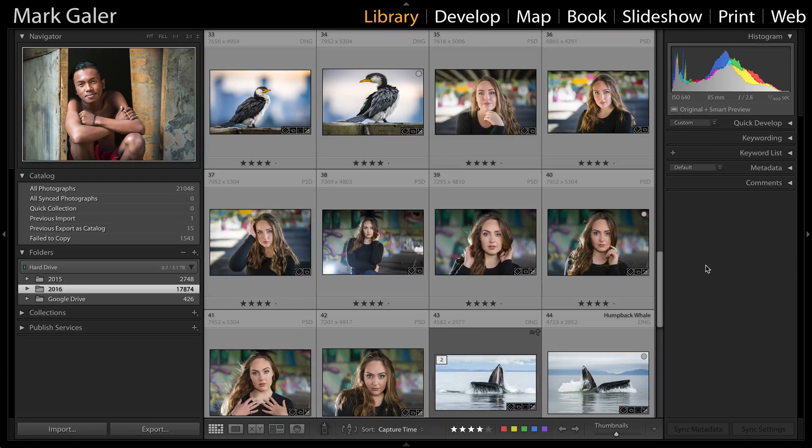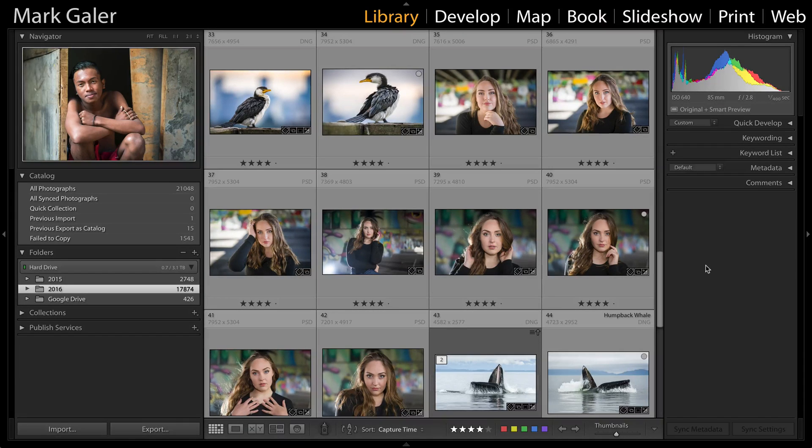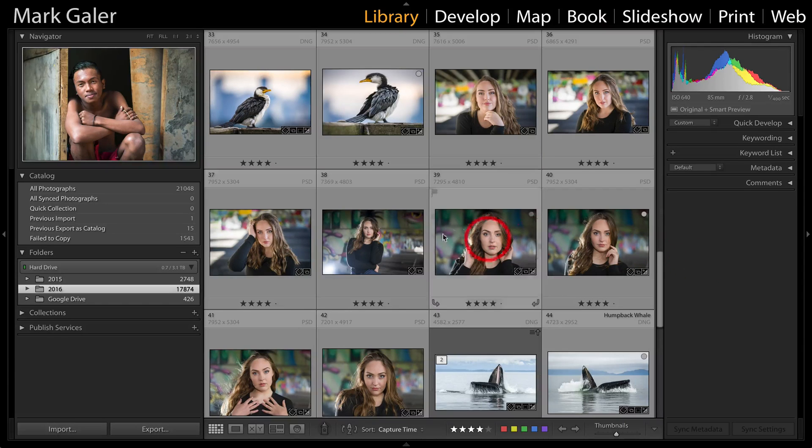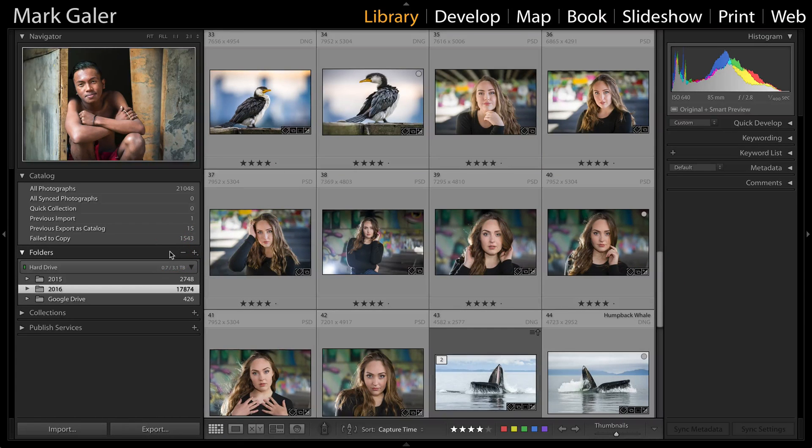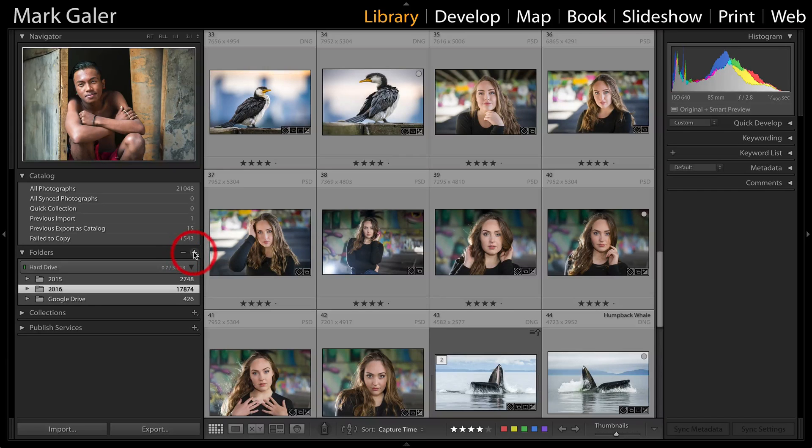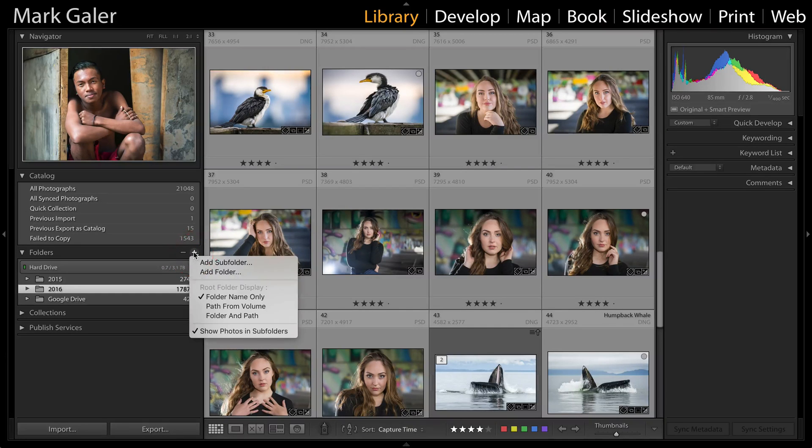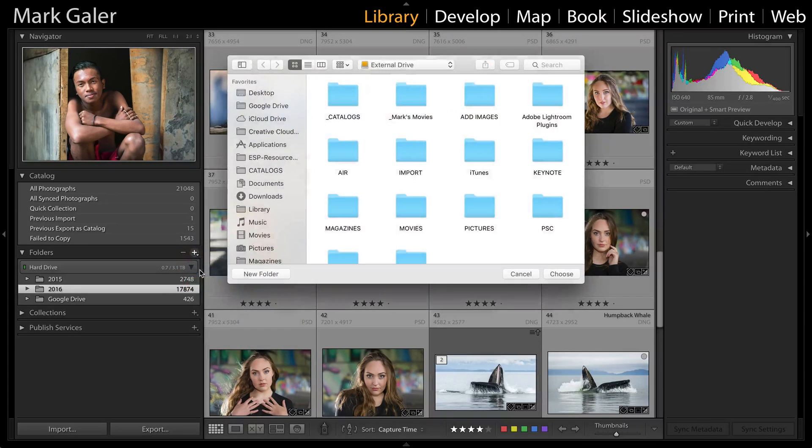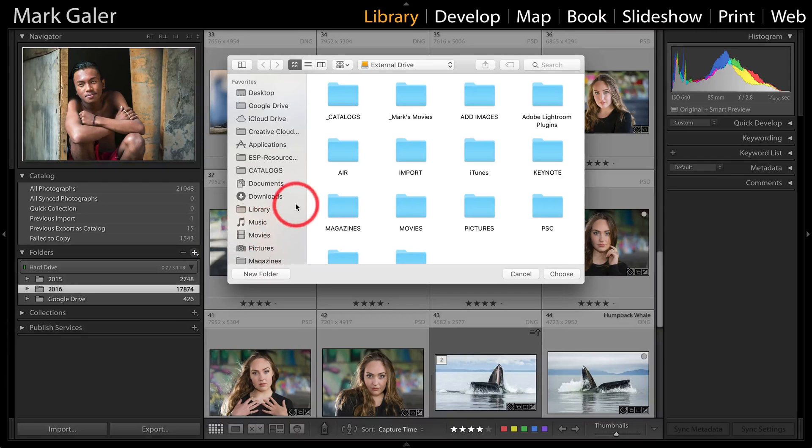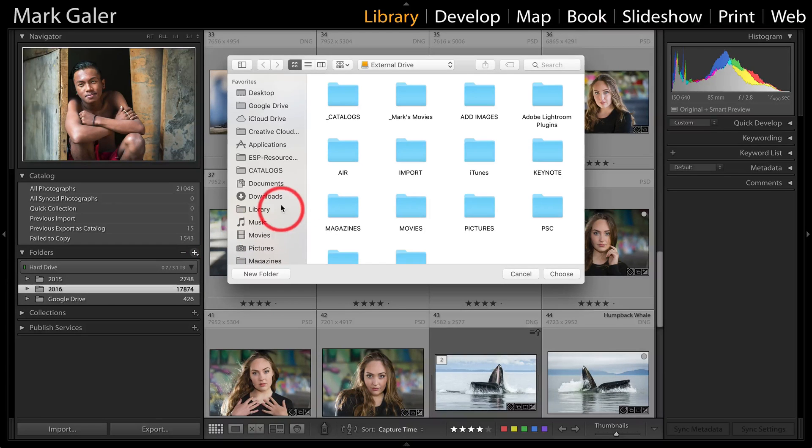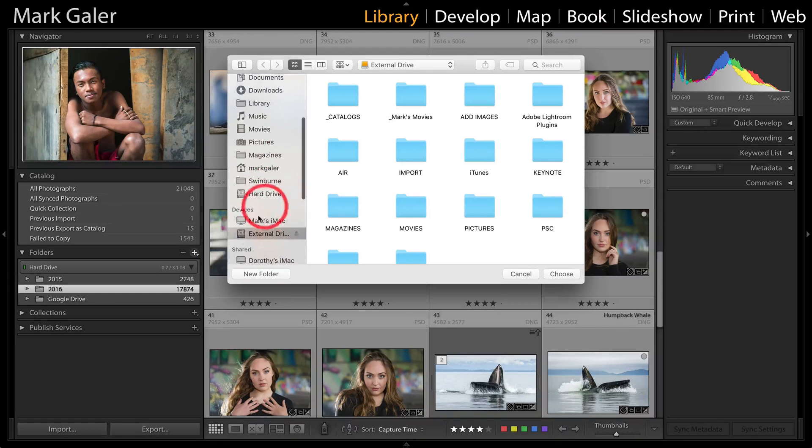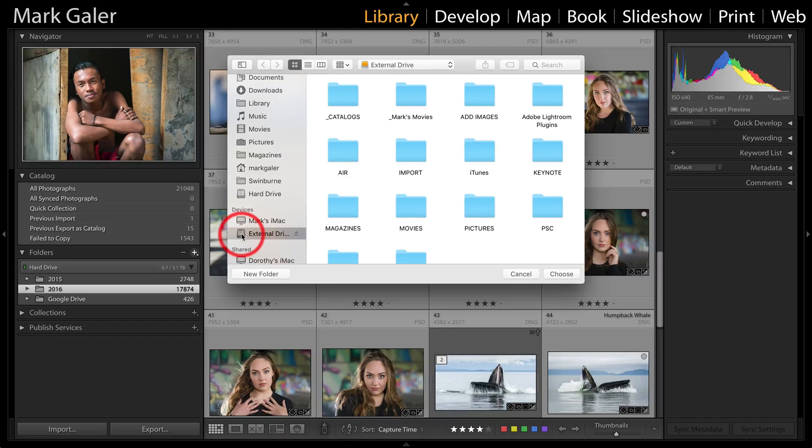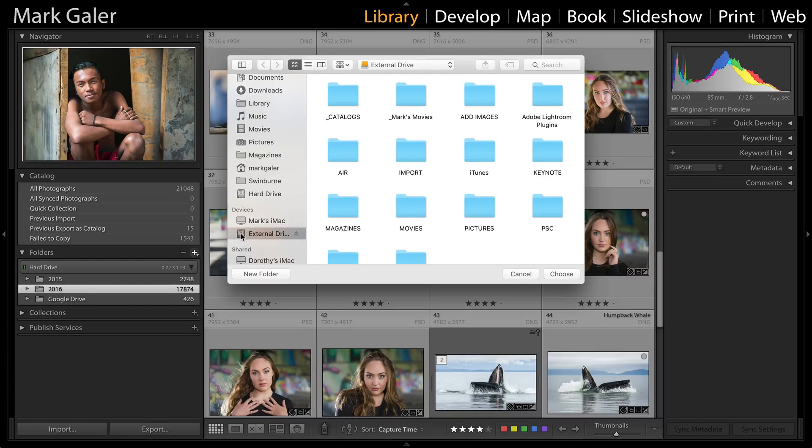The way to do this—and we certainly don't use the computer's operating system—is in the folders panel in the library module. Simply click on the plus icon here, add folder, and then using this finder window, browse to the external drive that you've just connected.